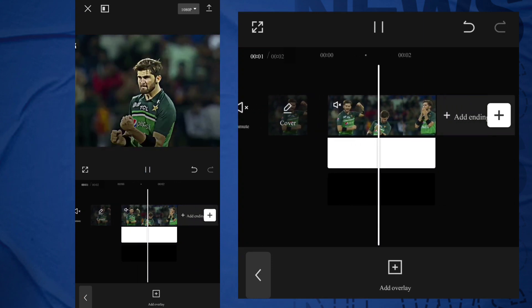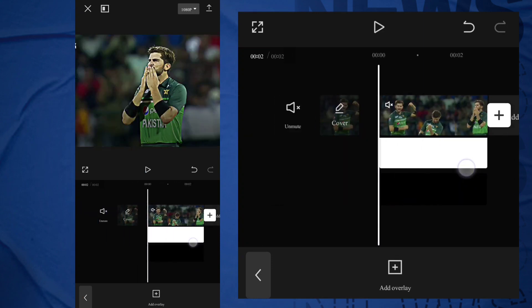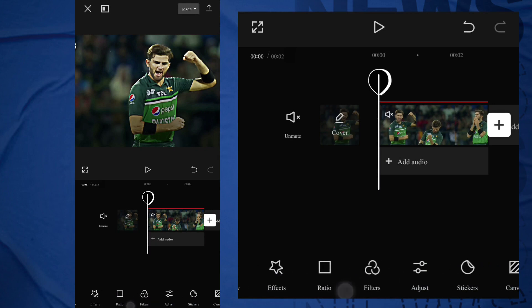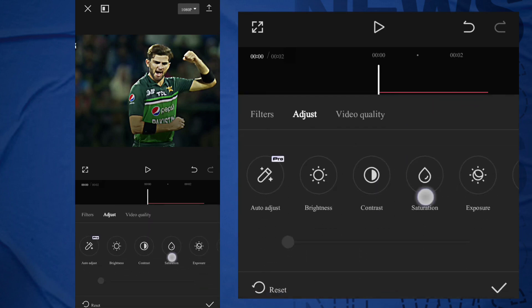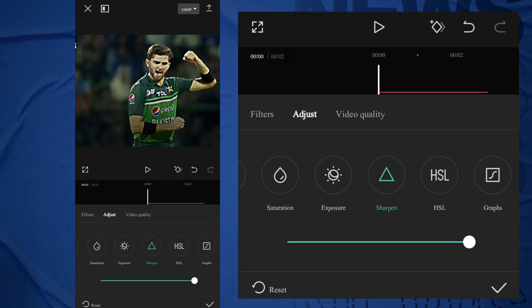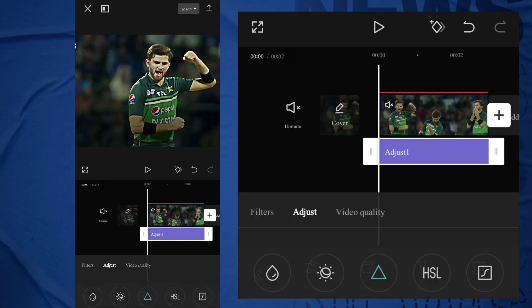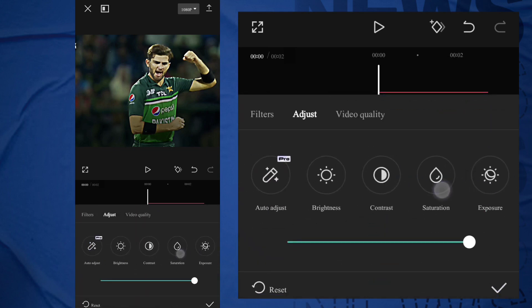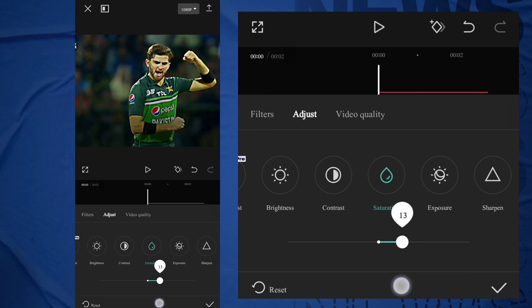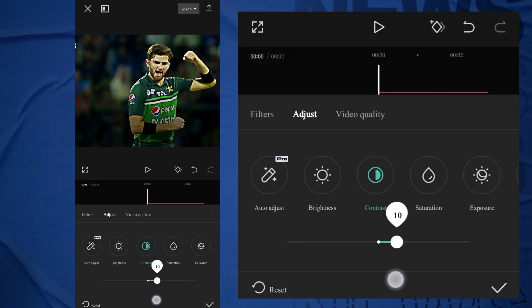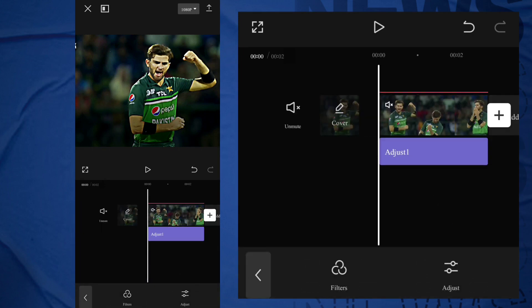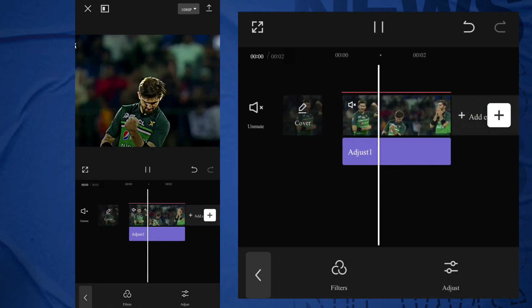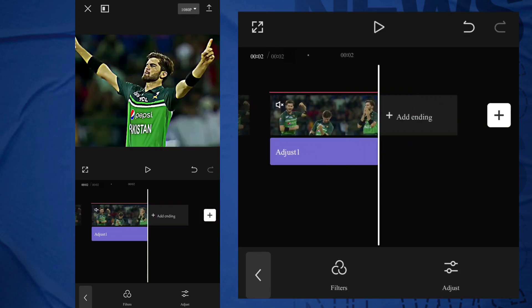Now go back and select Adjust Option. Contrast 10%. And your video is ready. Follow for more.